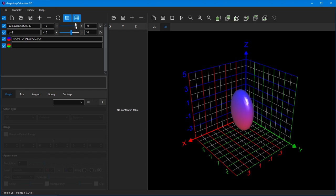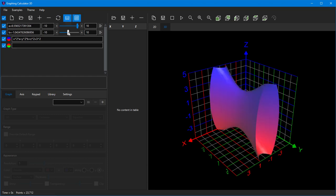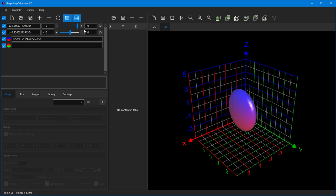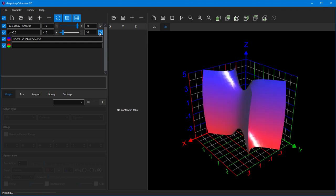Another neat benefit of variables is that they can be used to animate your graphs. Simply click on the play button next to each variable to start the animation.